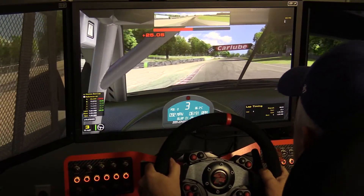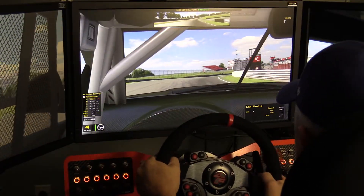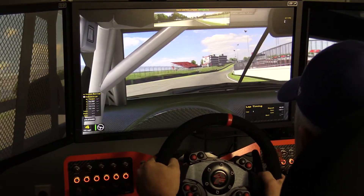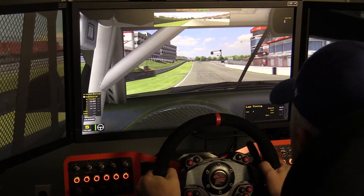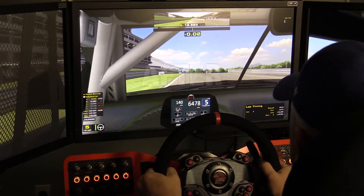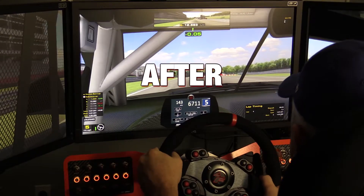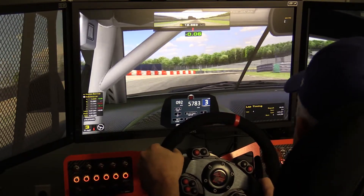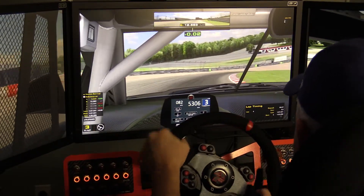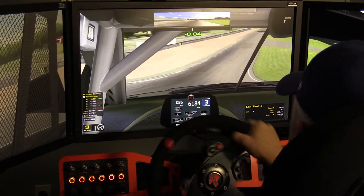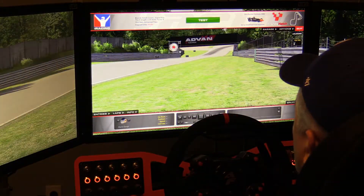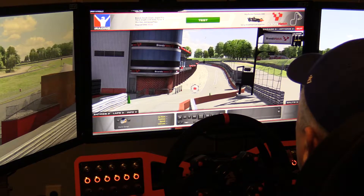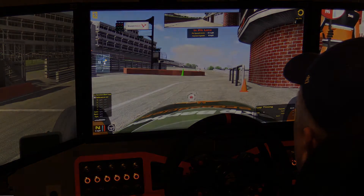The heads-up display can be especially useful if you are running a triple screen setup and your field of view causes you to lose visibility of your dashboard. You have the ability to create gauges like speedometers, tachometers, shift lights, temperature and fuel gauges, as well as a wide variety of telemetry data. So let's go over the basics on how to add a virtual tachometer and shift light to any car.